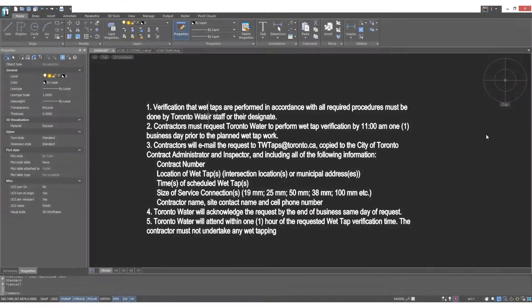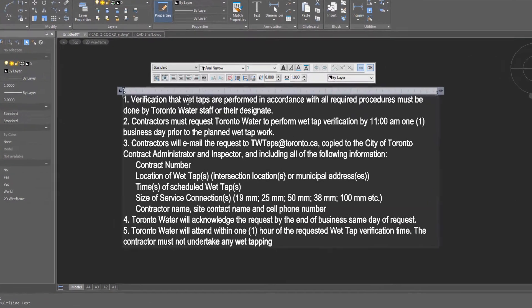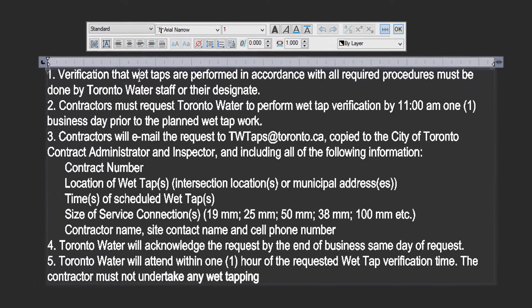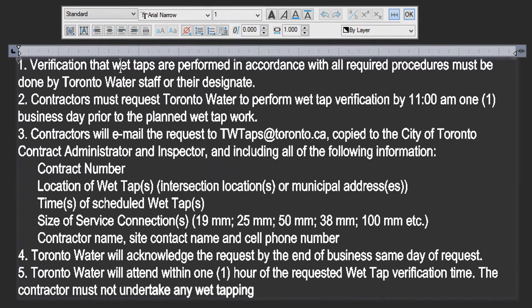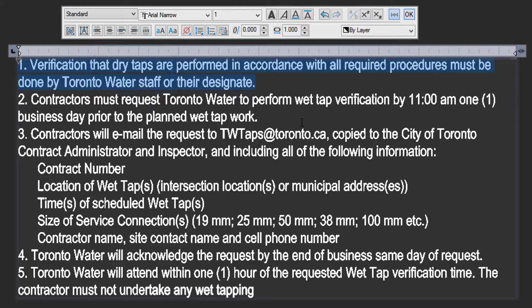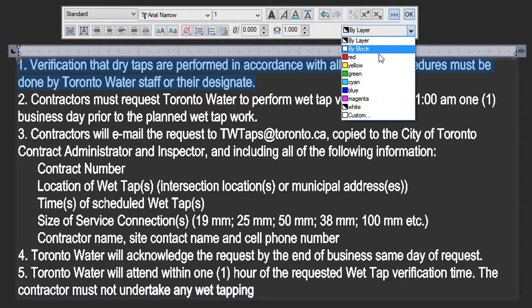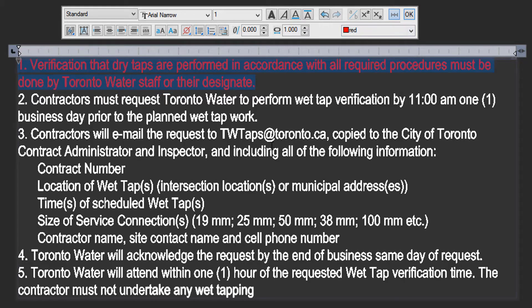Once the text is in place, you can edit it. Double-click the text, which opens the editor. Now you can, for example, double-click a word and change it. You can also change things like the color — here I'm going to change this first line to red.